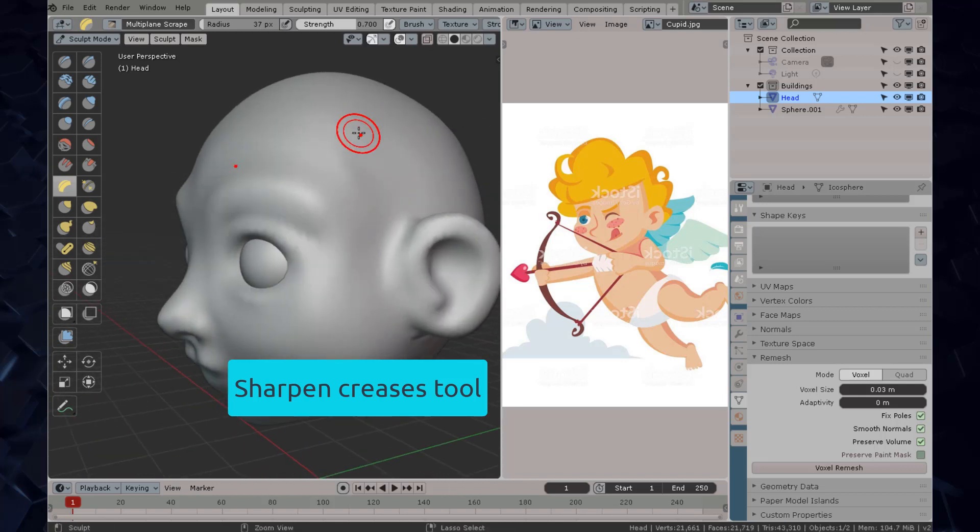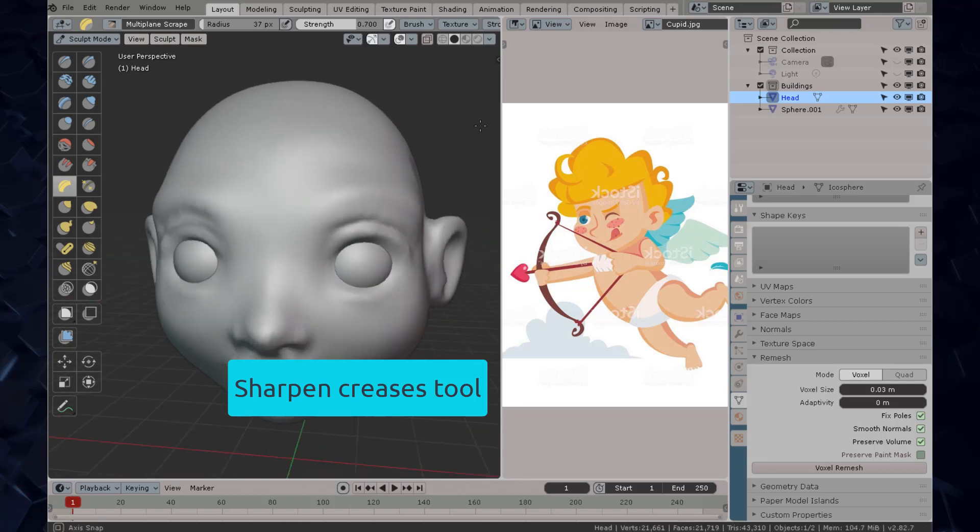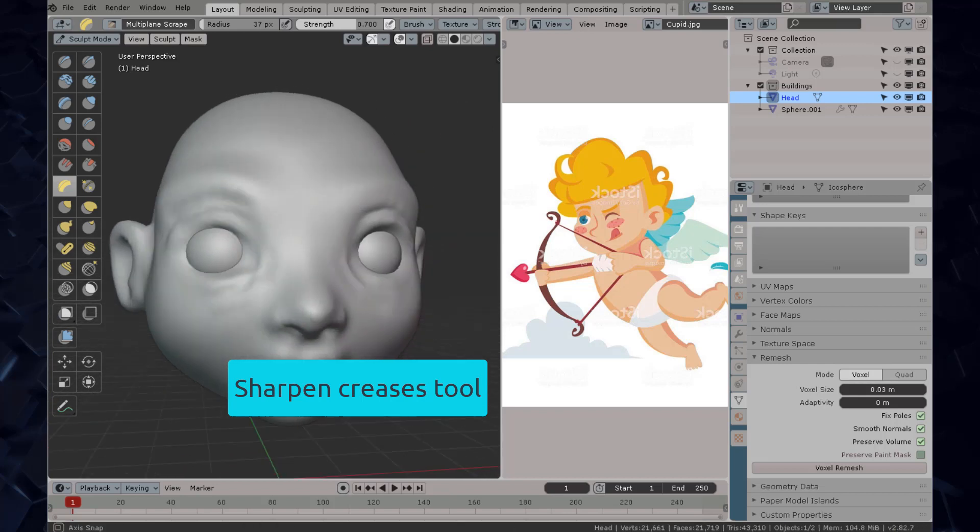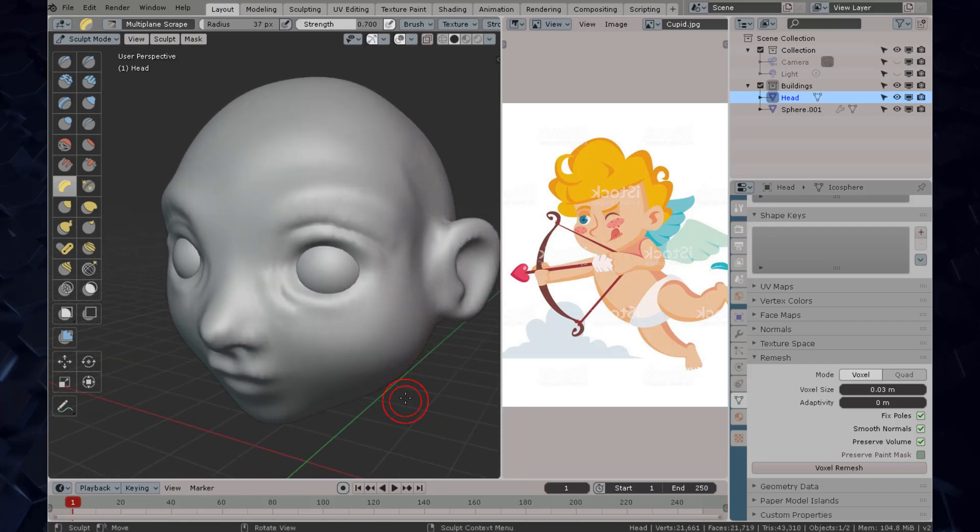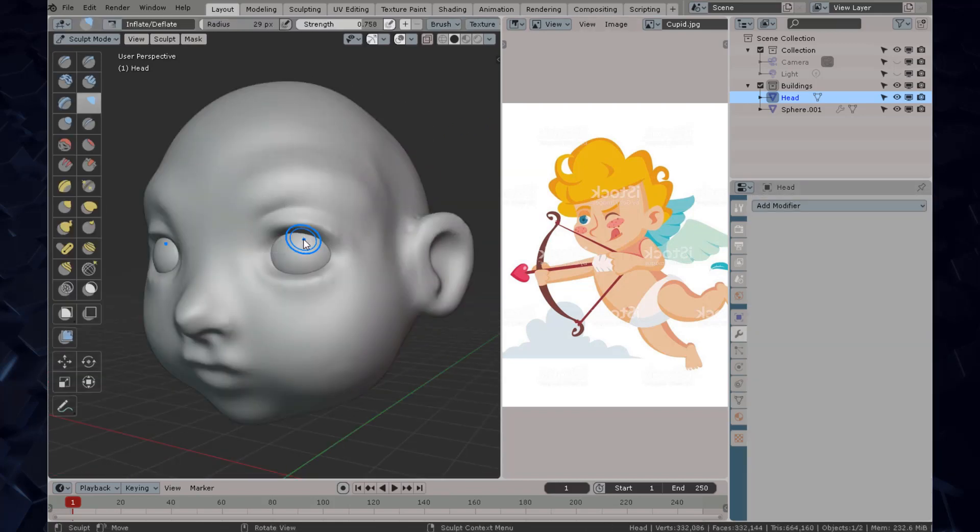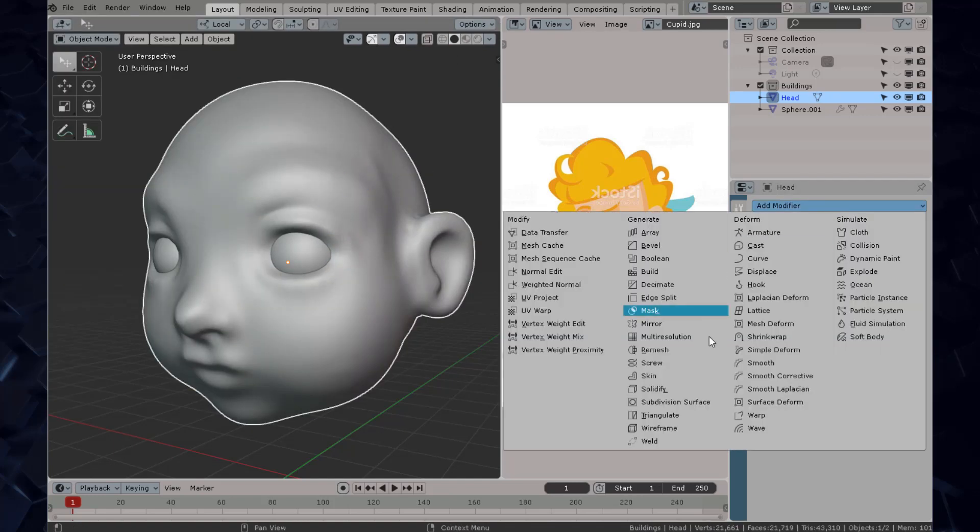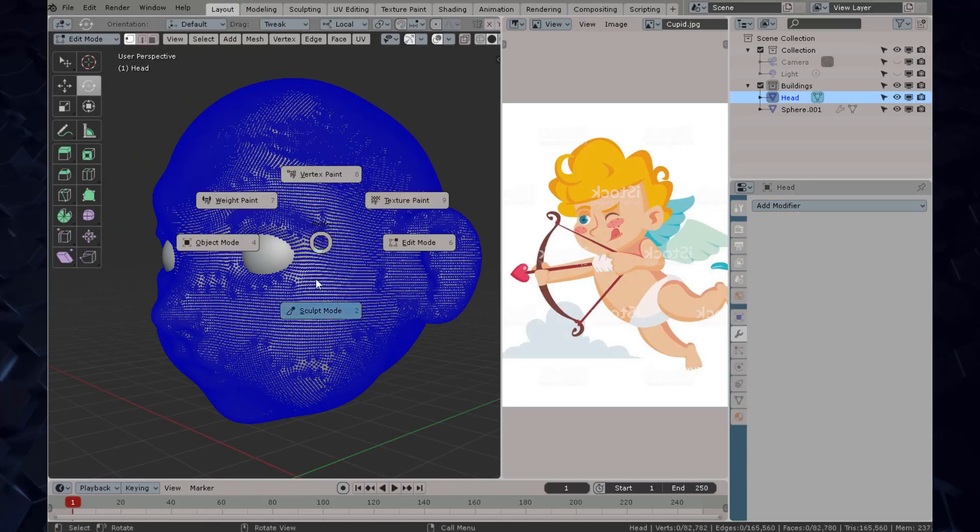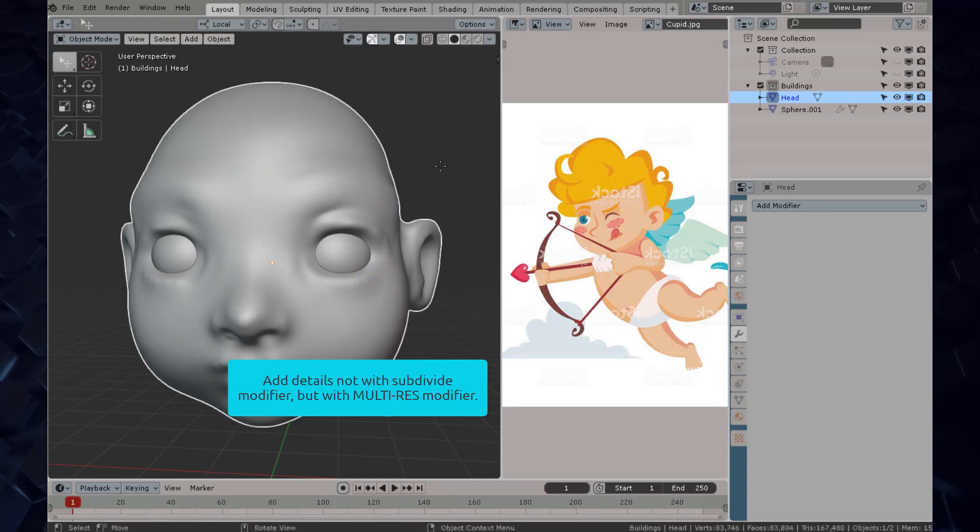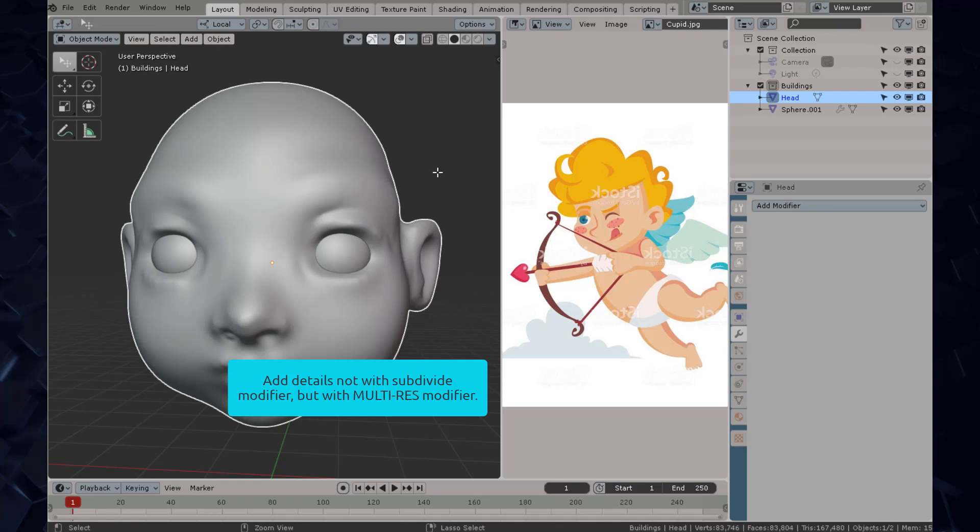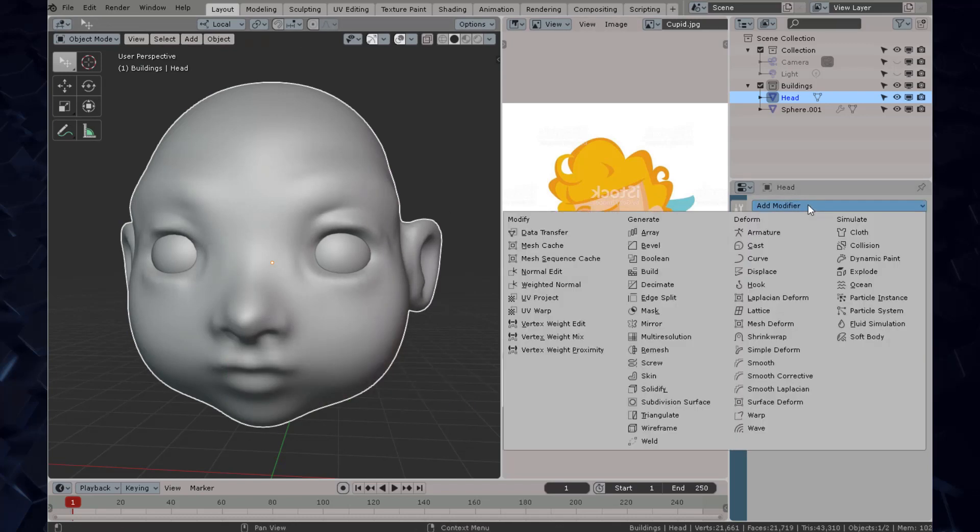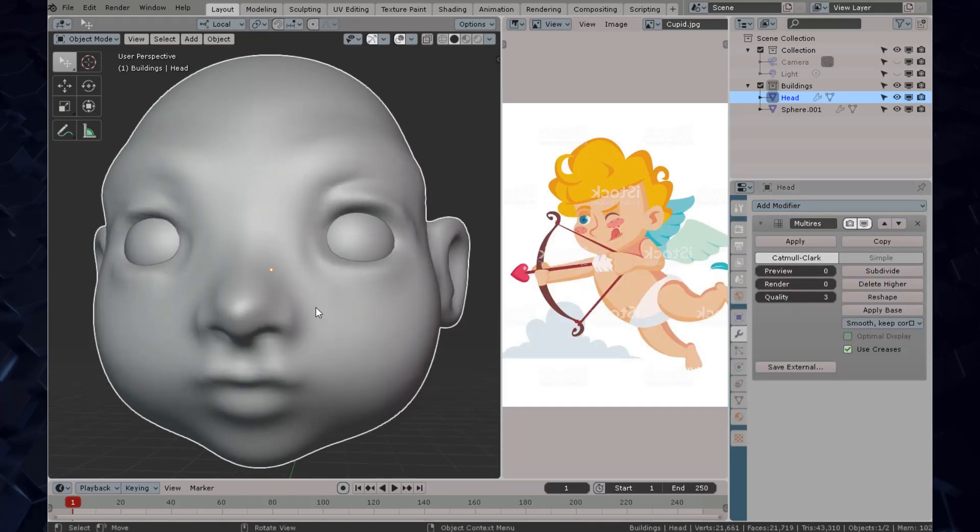We have the sharpen creases tool which is an amazing tool. Now of course you're going to get these jagged lines or jagged mesh because it doesn't have enough resolution. In this case I will advise you not to use the subdivision modifier because then you will get a humongous mesh. But if you go to the modifiers tab and add a multi-res modifier, watch what happens.